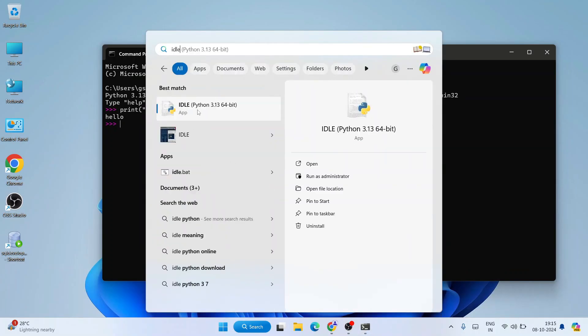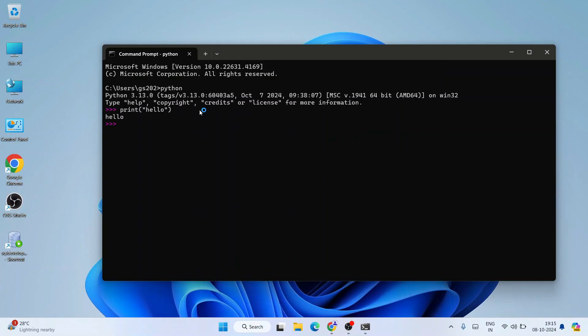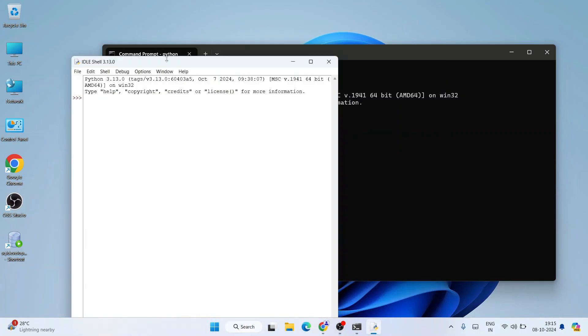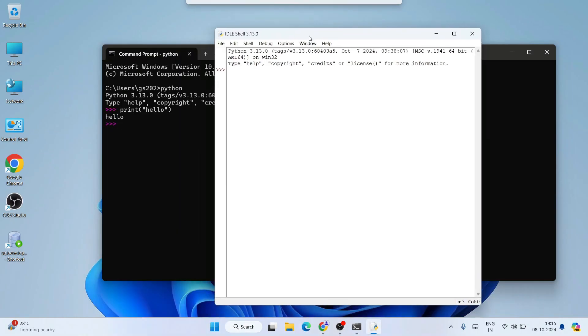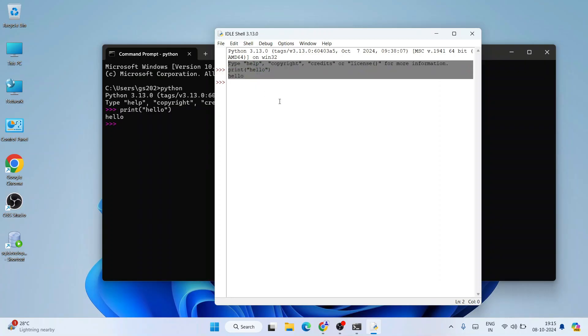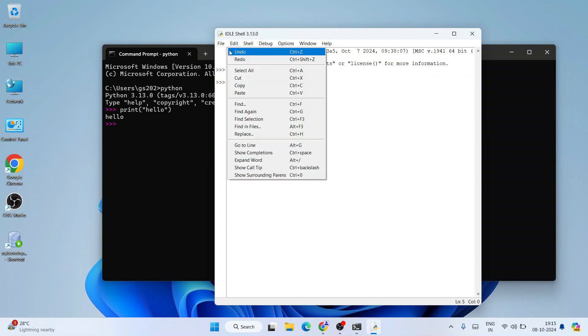And within our Python IDLE shell, if you write the same thing, something like print('hello'), and hit enter, you'll get the output. You can create a new file also. Just go to File, click on New File.